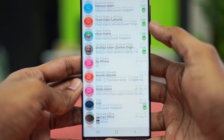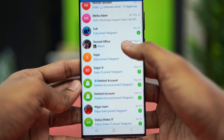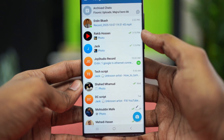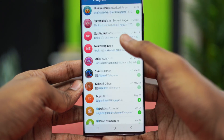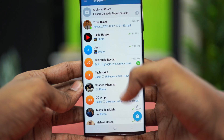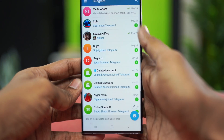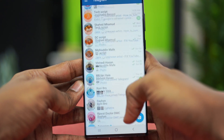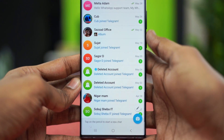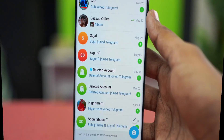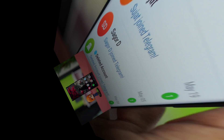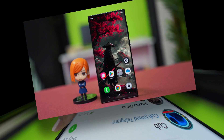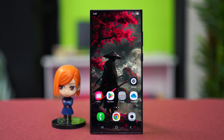Hey everyone, in this video I'm going to show you how to fix it if your Telegram app keeps lagging all the time on your Android phone. The problem could be related to networks or a glitch on your app itself, so you can try out these solutions to fix the problem. But before going forward, you need to check these basic settings.